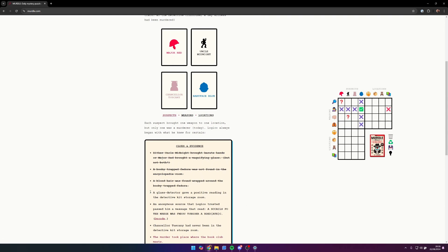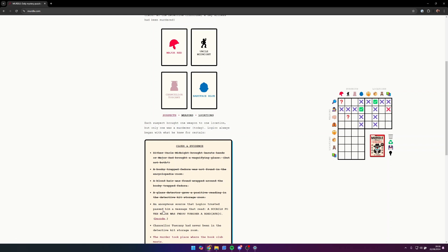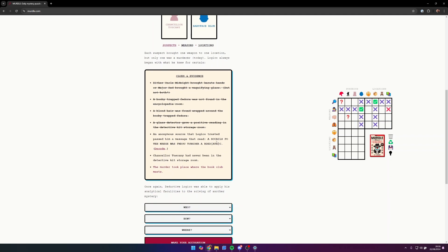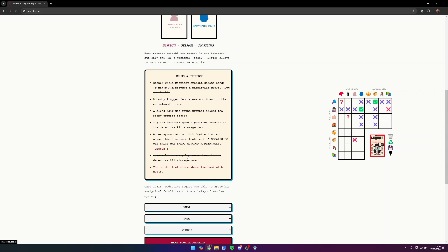A glass detector gave a positive reading in the detective kit storeroom, so the magnifying glass was found in the detective kit storeroom. An anonymous source that Logico trusted passed a message with anagrams. We'll get to that later. And Chancellor Tuscany had never been in the detective kit storeroom. So that's what we know for certain right away.